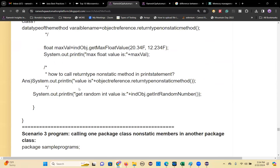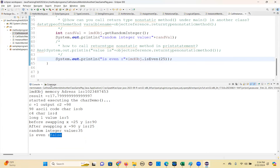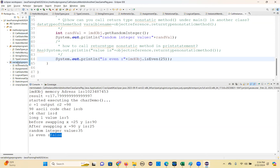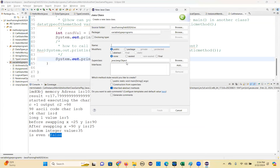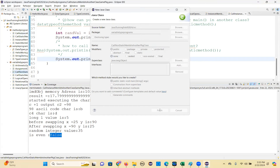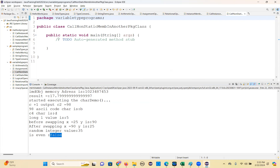Now let's see the last scenario - scenario three. When you cross packages and call a class from another package, what is the first step? Import. You should not forget to import. To call non-static members of one package's class in another package class, first create an object for the class.